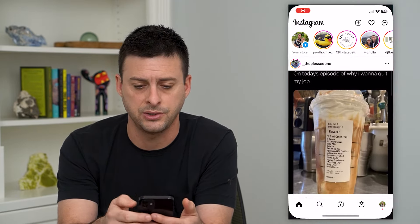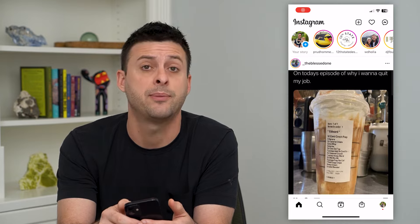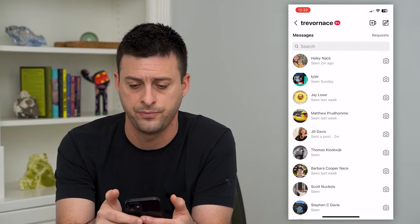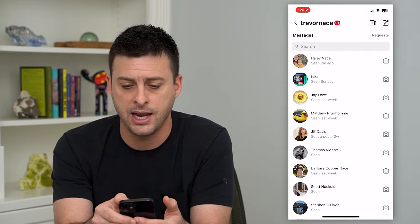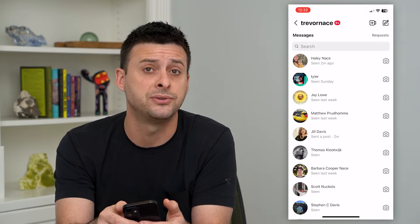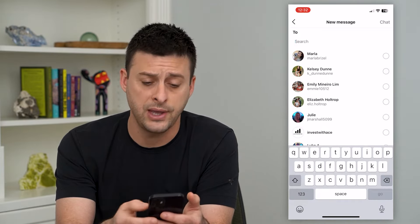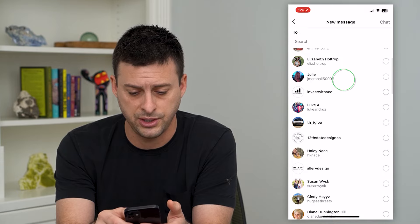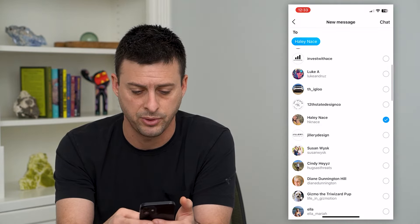Let's open up Instagram here and we will tap on the messages at the top right. Then again, at the top right, you can see that pencil and paper icon — I'm going to tap on that. Now to start that group chat, all you have to do is just tap a couple different people.